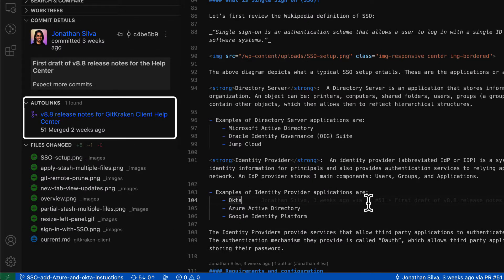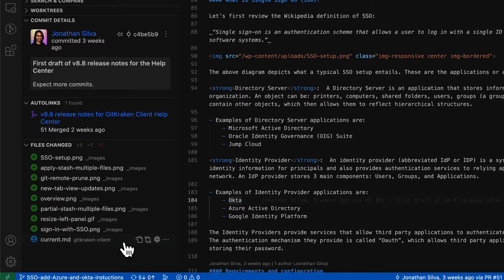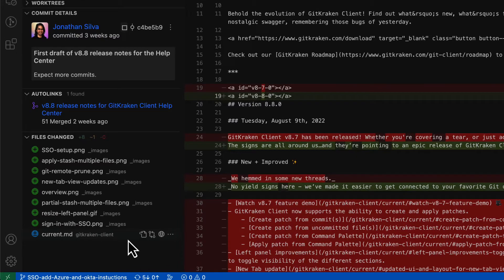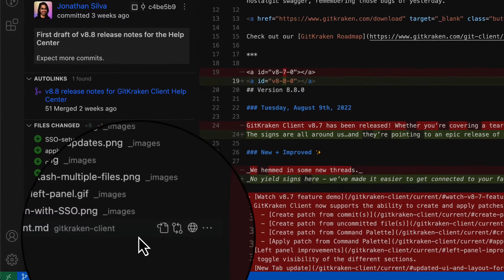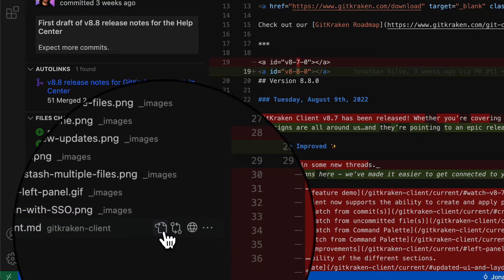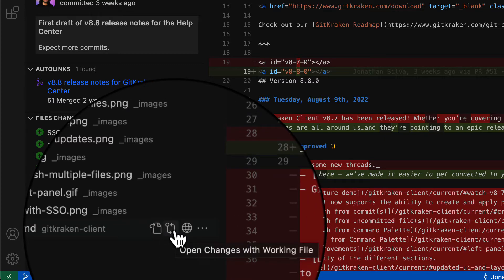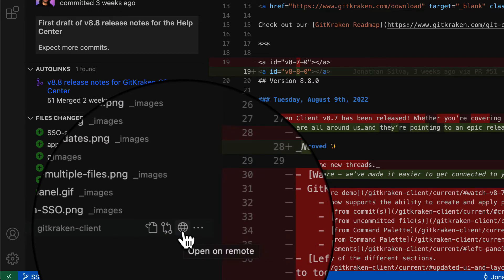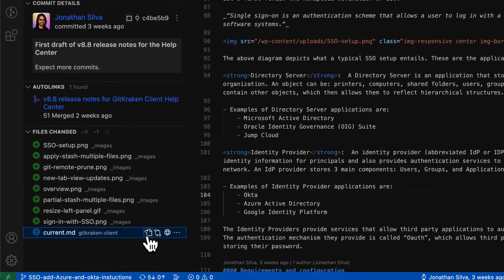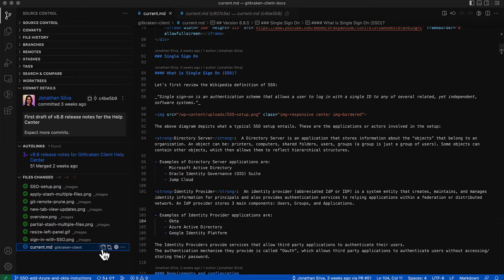Click on a file to open the diff and see what changed. You may also hover over the file name to access options like open file, open changes with working file, and open remote. This is just the beginning and you can expect even more from the Commit Details View in future releases.